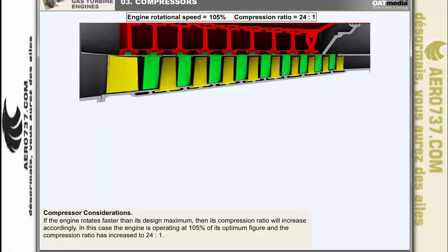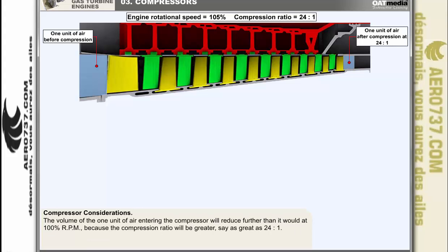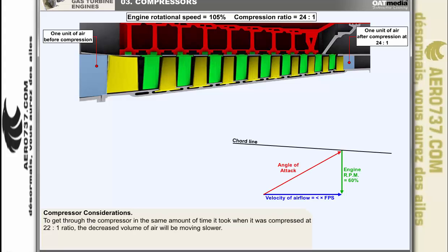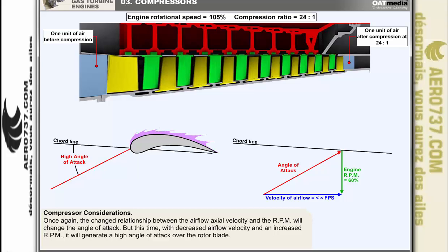If the engine is allowed to rotate faster than its design maximum, its compression ratio will increase accordingly. At 105% of its optimum figure, the compression ratio increases to 24 to 1. The volume of one unit of air entering the compressor will reduce further than at 100% RPM. To get through the compressor in the same amount of time as at a 22 to 1 ratio, the decreased volume of air will be moving slower. The changed relationship between the decreased airflow velocity and increased RPM will generate a high angle of attack over the rotor blade.